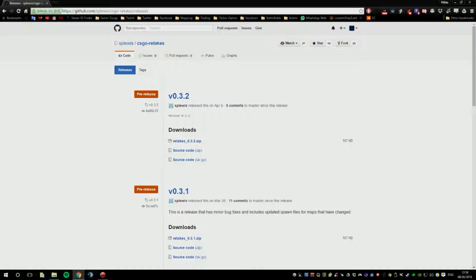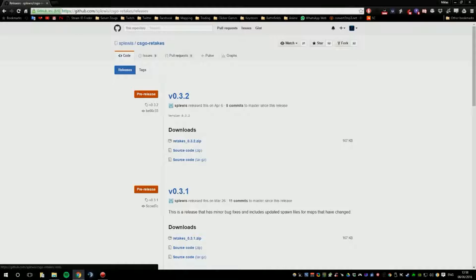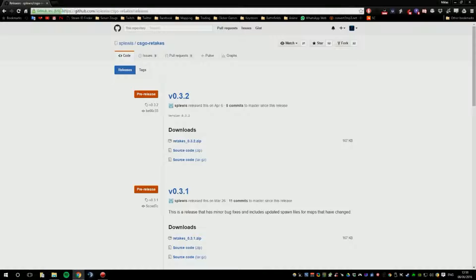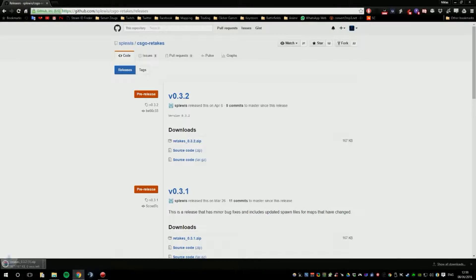Now, for the last one, which is the CS:GO retakes, I chose for the example. So, you go to the same link, which is in the description as well. And you click on the zip file, the latest one, and you download that.